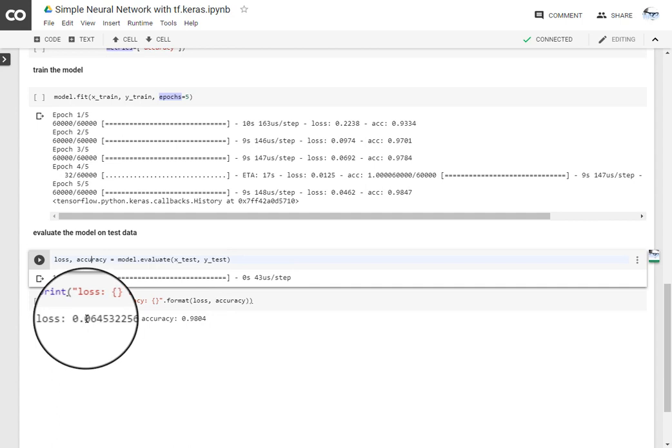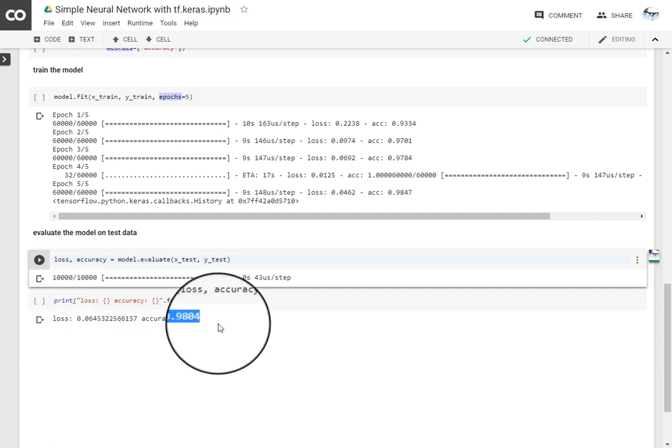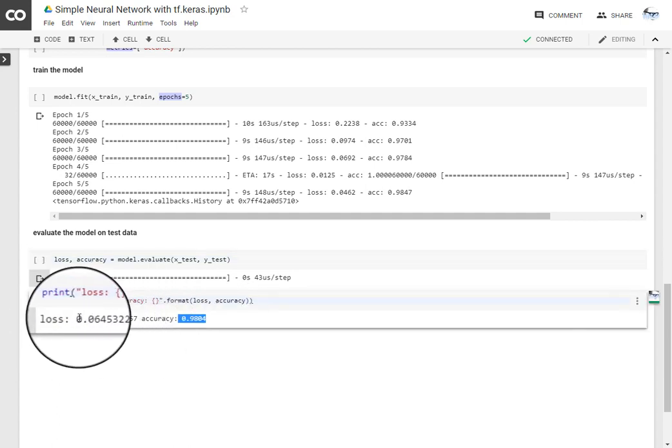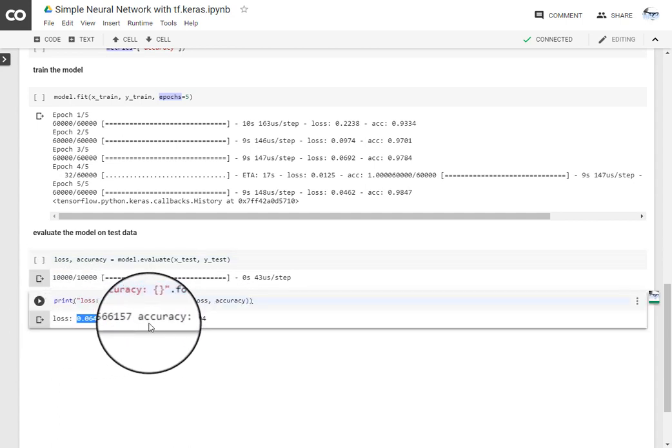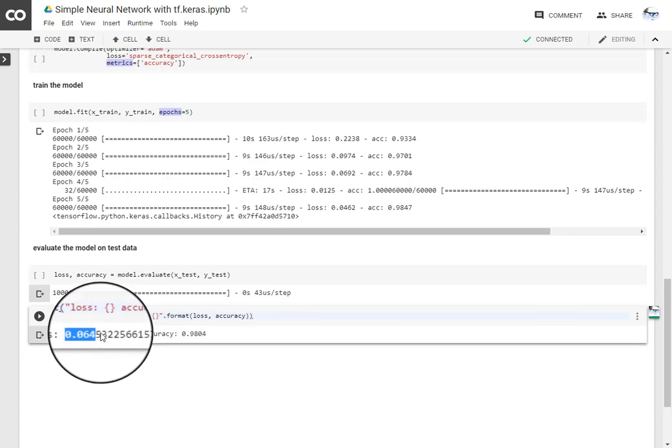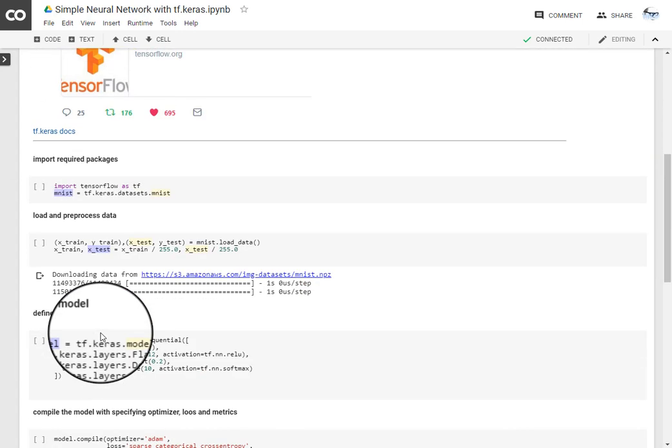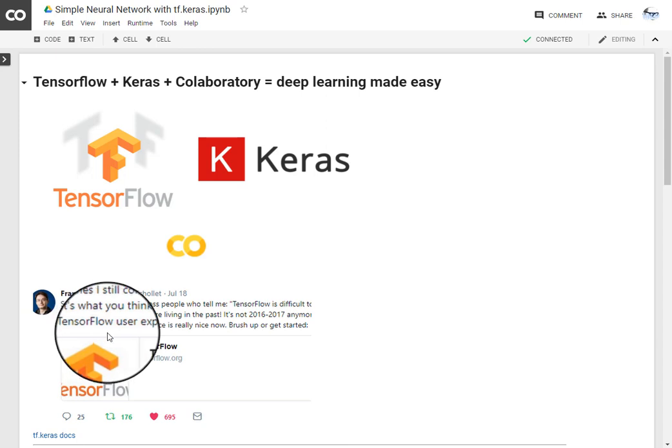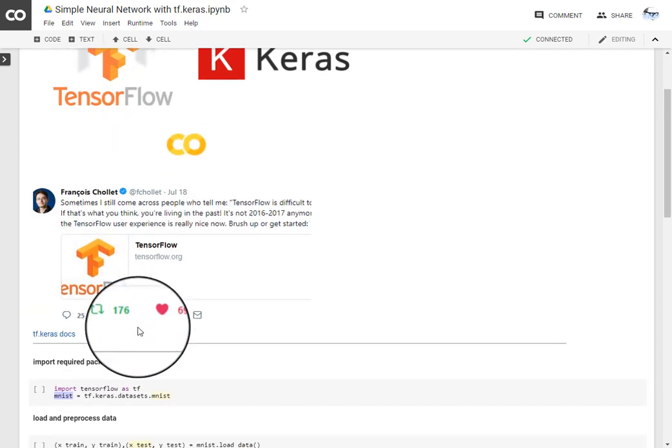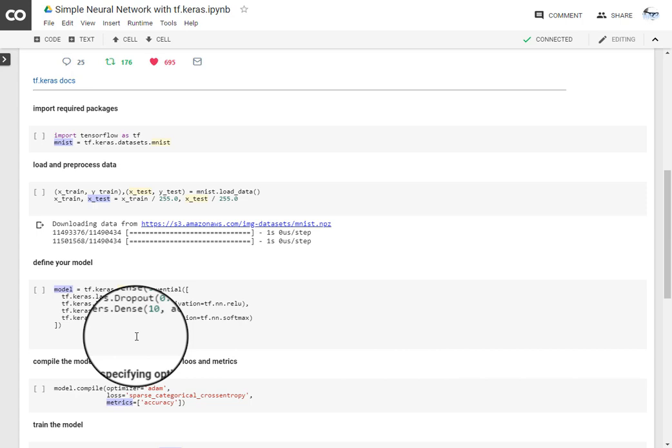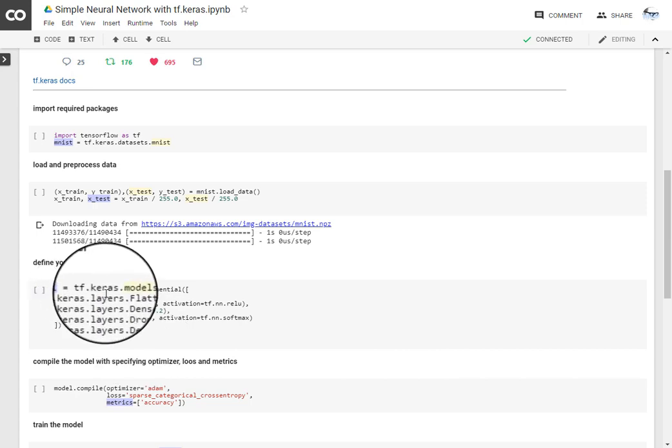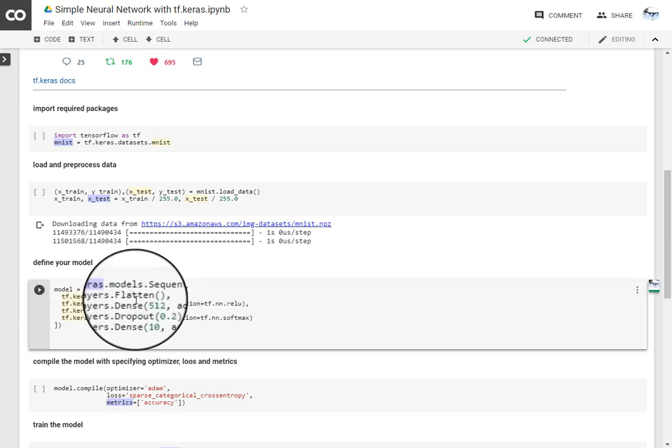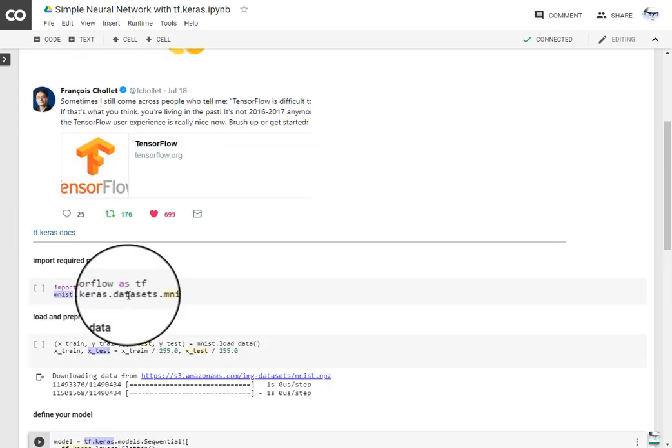If you see the loss and accuracy for the model we trained on the data is 98% accuracy and 0.064 is the loss. So here what we covered is we are implementing a simple neural network model with TensorFlow Keras at a very abstract level, very high level.